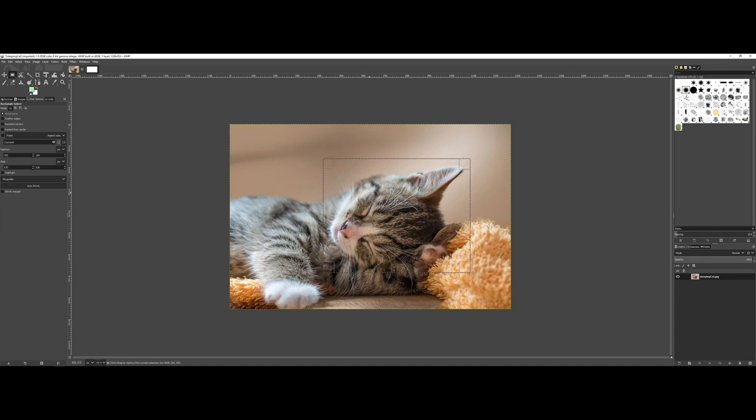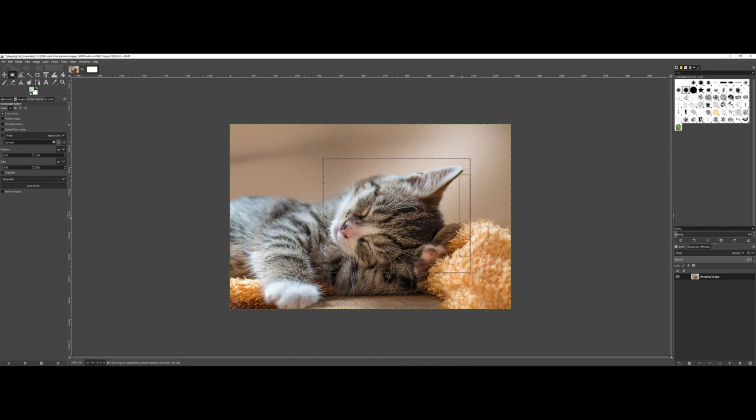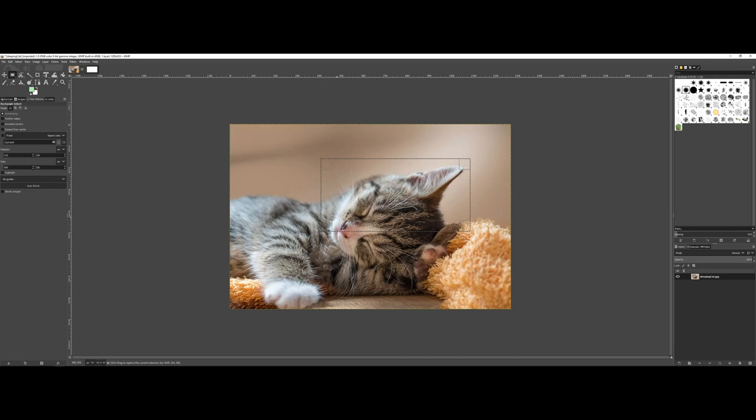Now one thing unique to GIMP is if you go into one of the four corners, you'll see a rectangular box appears. You can actually resize it, so I could get a little bit tighter on the face there.